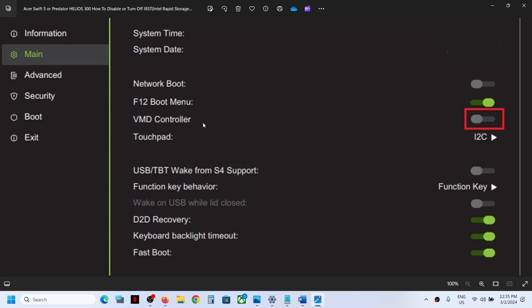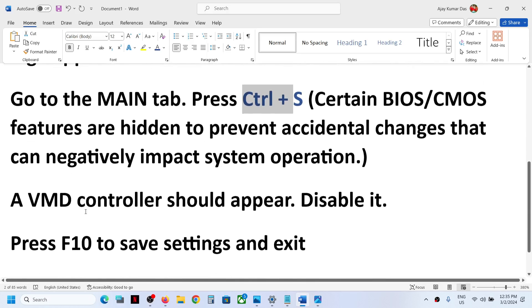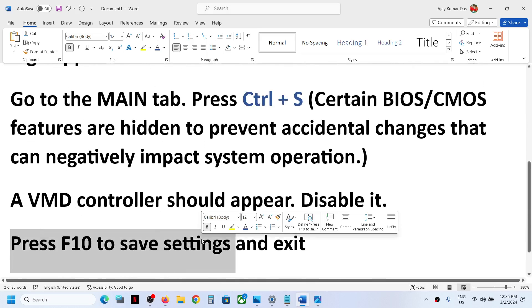Once you press Ctrl+S, you should be able to see the VMD Controller option. You can turn this off or on as needed. Once you turn it off, press F10 to save the settings and exit.